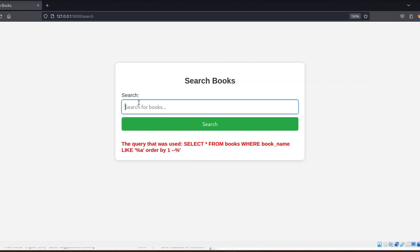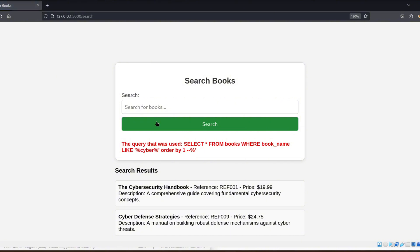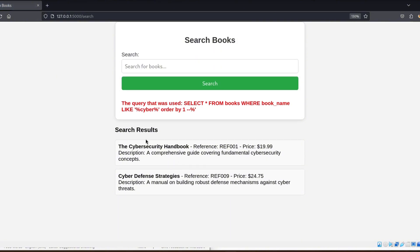First, we input a simple payload like this: single quote ORDER BY 1 and two dash symbols. We can see that the query executes without an error. We know that there is at least one column.